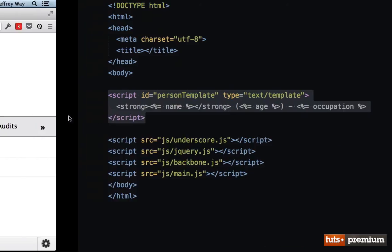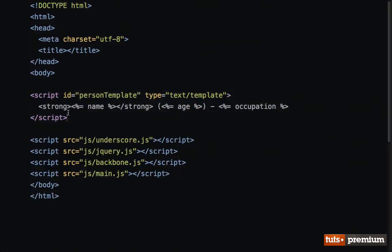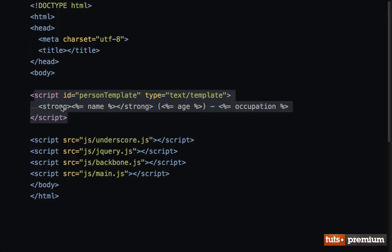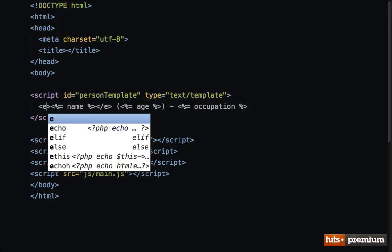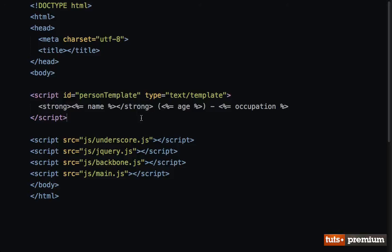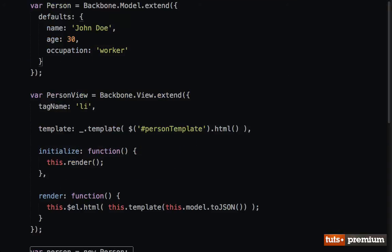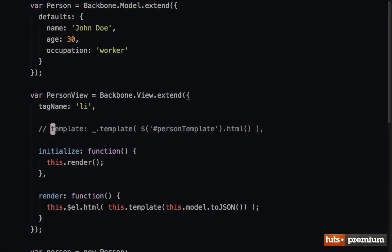If we ever need to change the structure for this single person, this template is exactly where we go. Perhaps we need to change it to an m. Now we know exactly what to do. But I'll go ahead and backtrack. Here's another way we could do this.